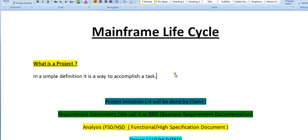Hi, good morning and good evening to everyone. Welcome to Mainframe Tutorial. Today in this video I would like to share something about the complete mainframe lifecycle in a couple of minutes. Let's go ahead and start.